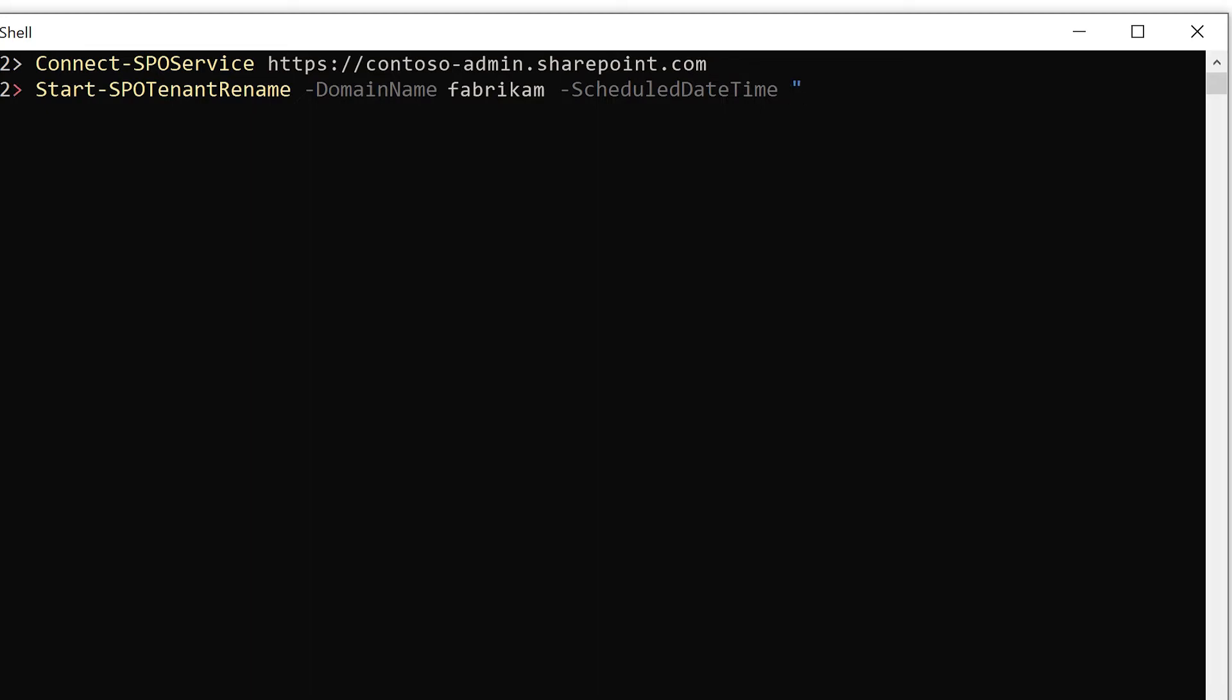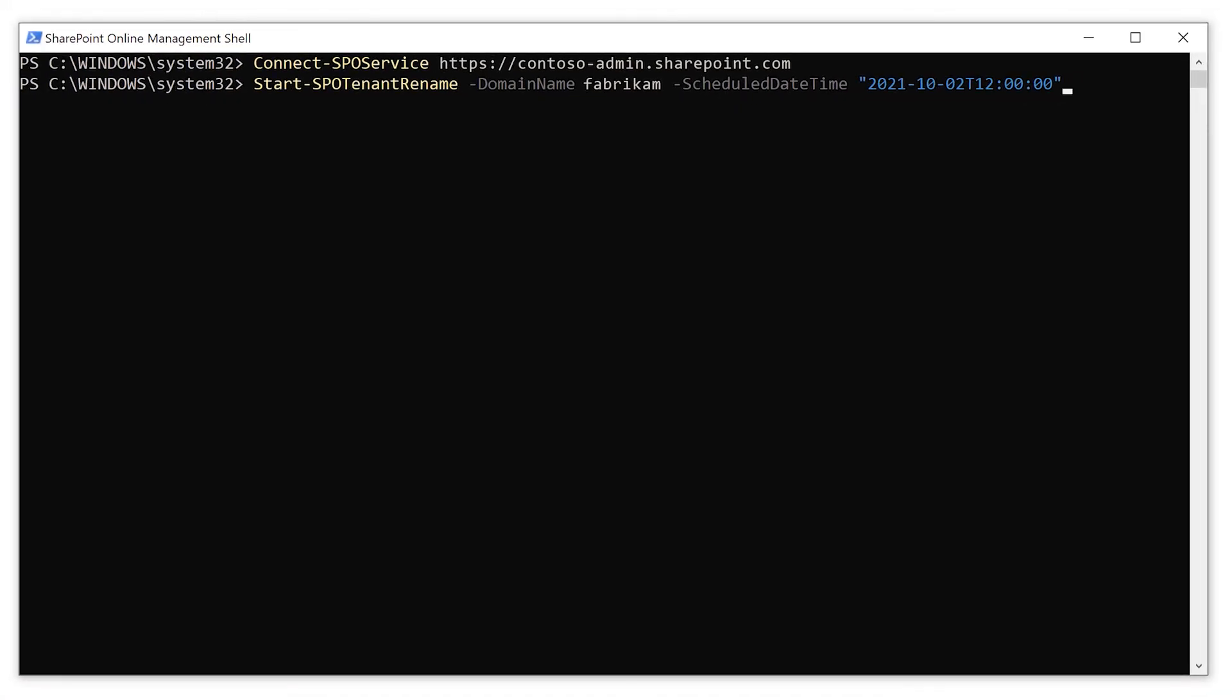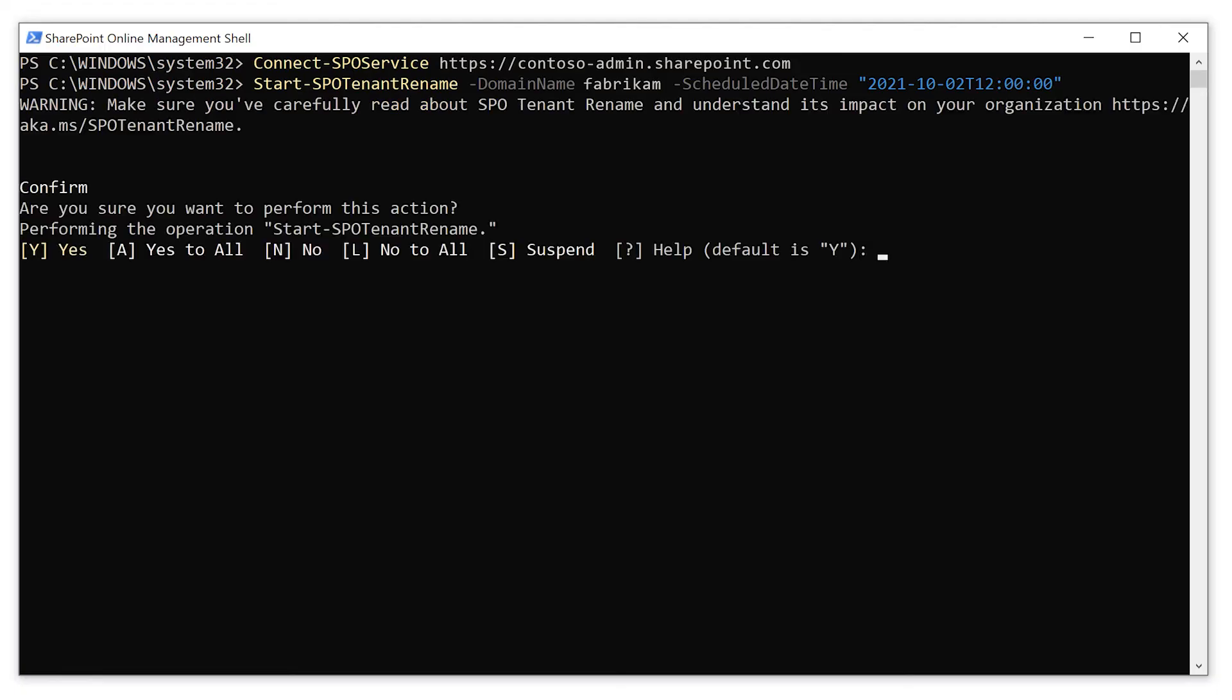Use the format four-digit year dash two-digit month dash two-digit day. Then type t, then hour hour colon minute minute colon second second. The time you enter is based on the current date and time of the computer you're using. Press enter. Press y to confirm that you've prepared for the limitations and are ready to proceed.